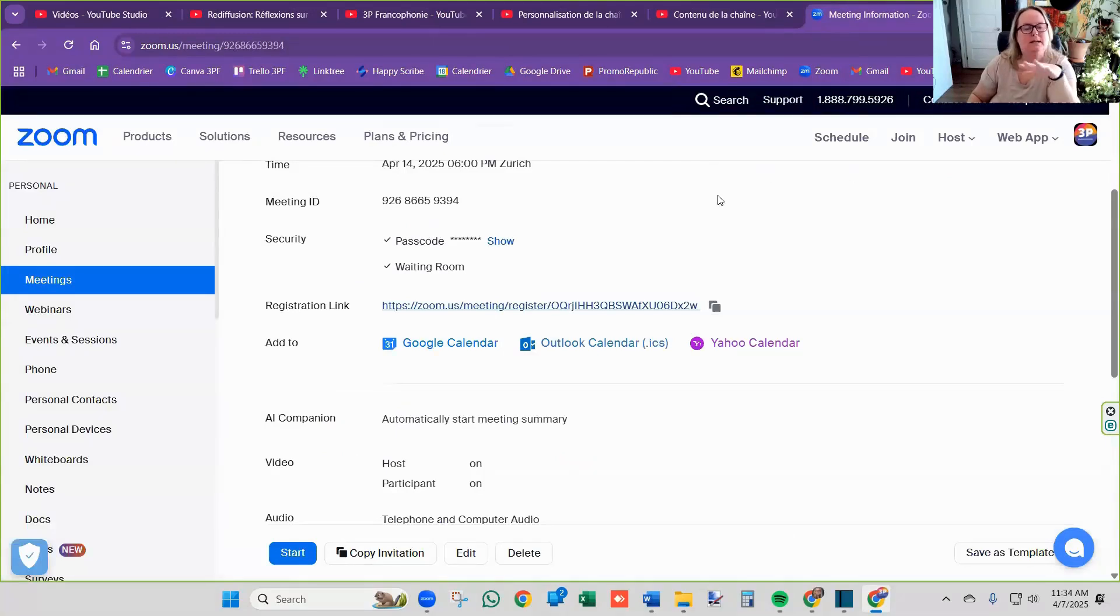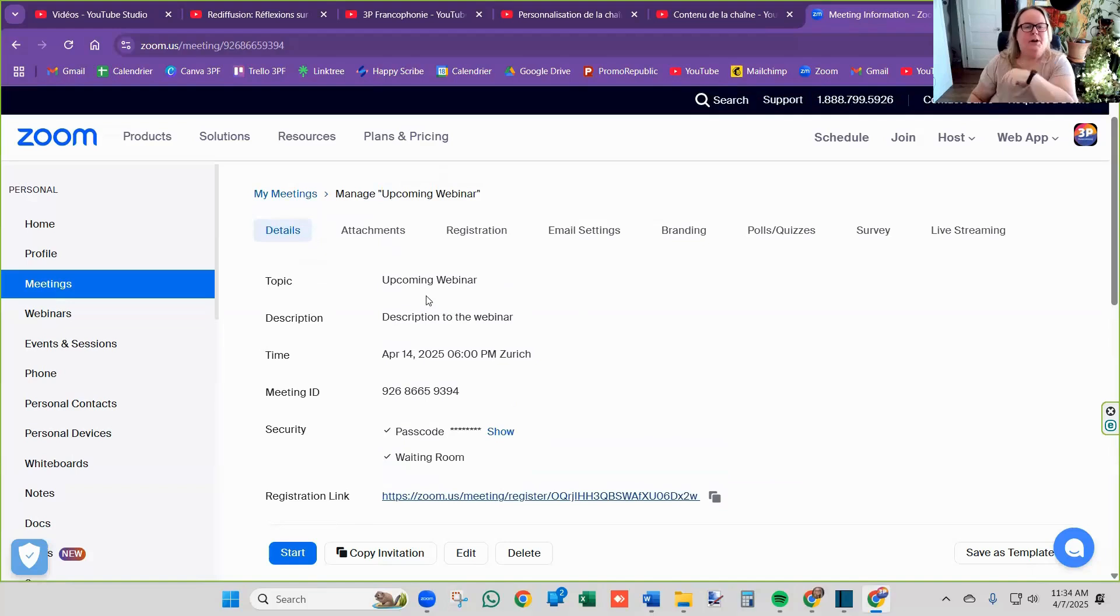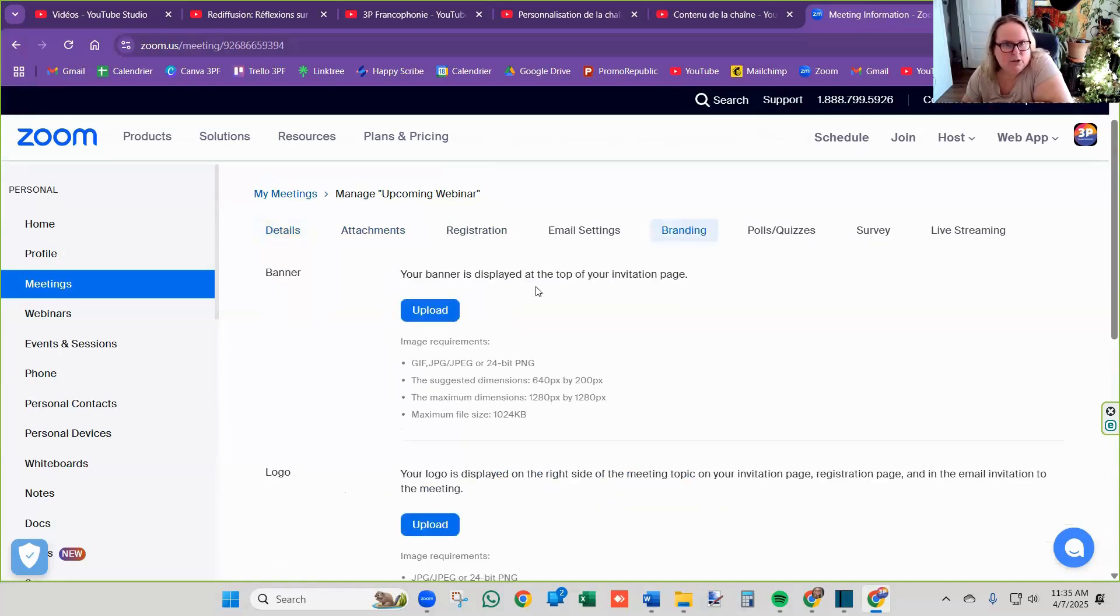So this is your page. Now, if you want to customize that page, make it look a little nicer. You can go into these areas here. I believe it's in branding.